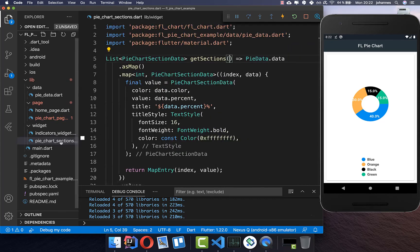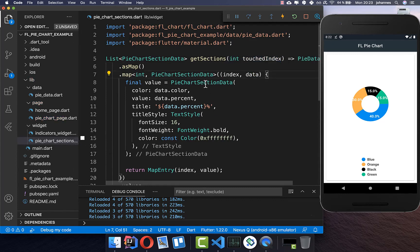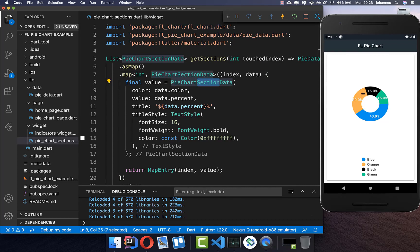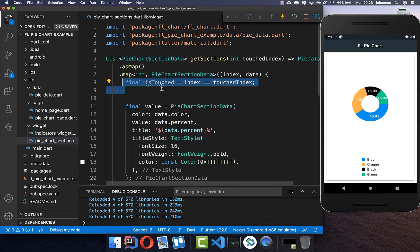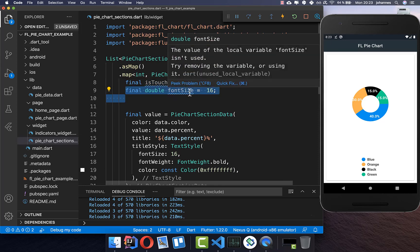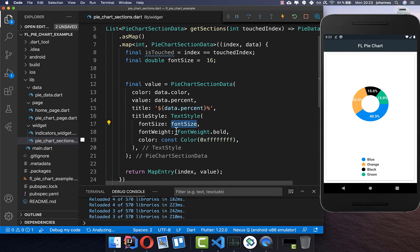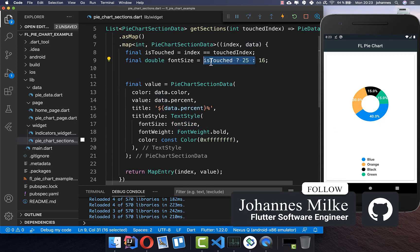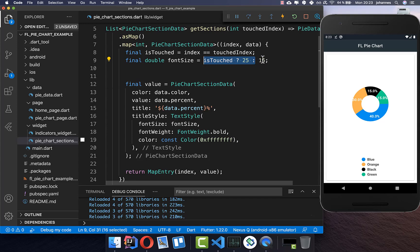We pass the touchedIndex into the sections. Inside our pie chart sections we add this index, and now we can modify each section based on whether it is the touched one. We compare the section's index from our data with touchedIndex to check isTouched, and then we add a font size that changes depending on whether the section is touched — if touched it gets a greater font size, otherwise the normal font size of 16.